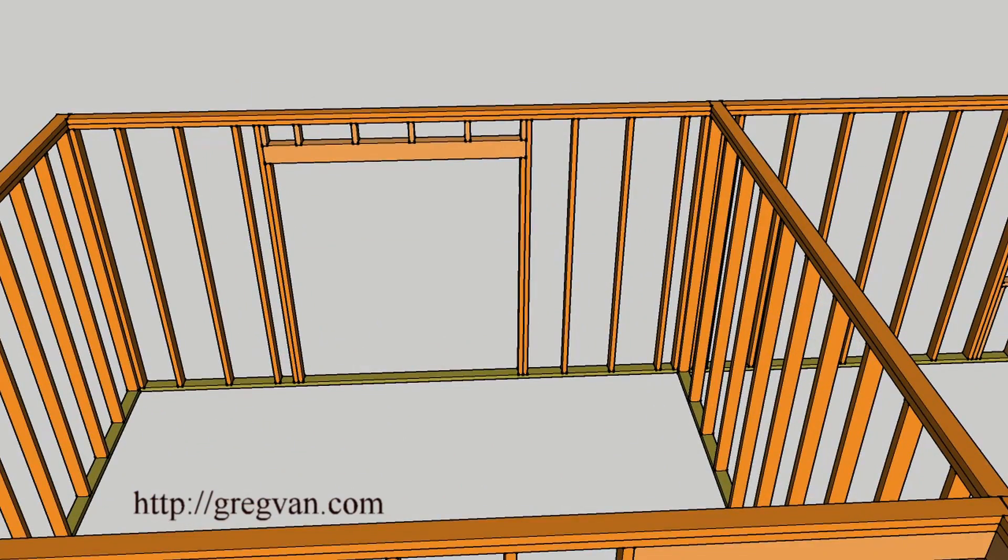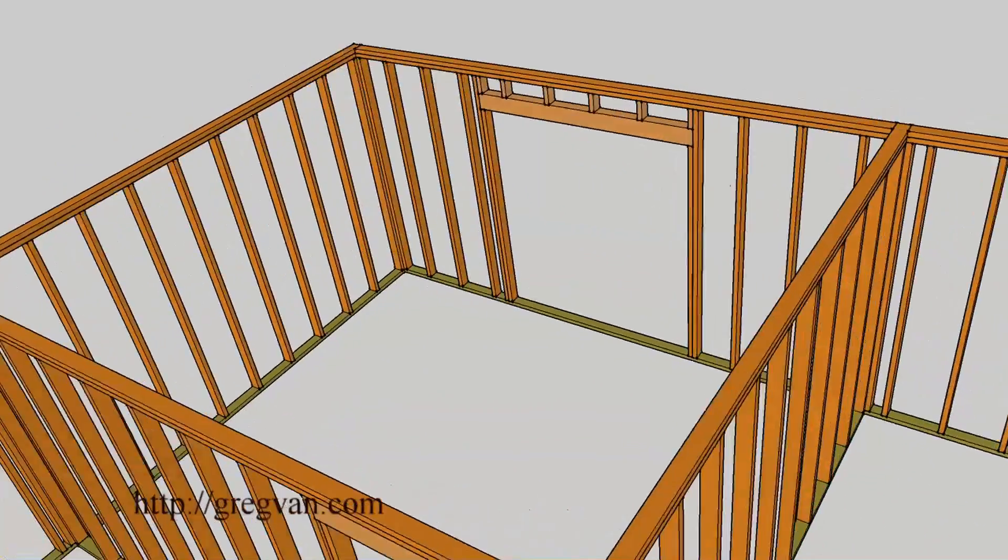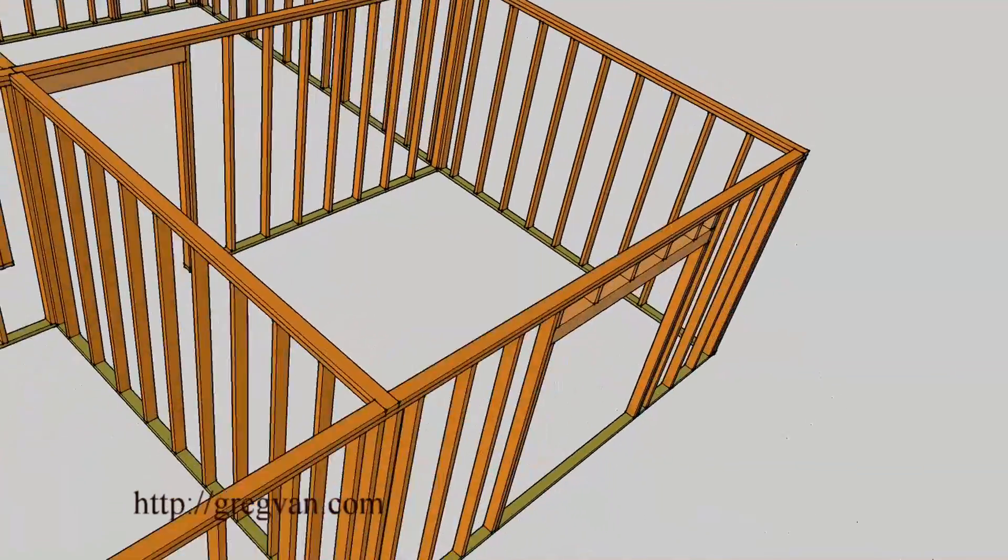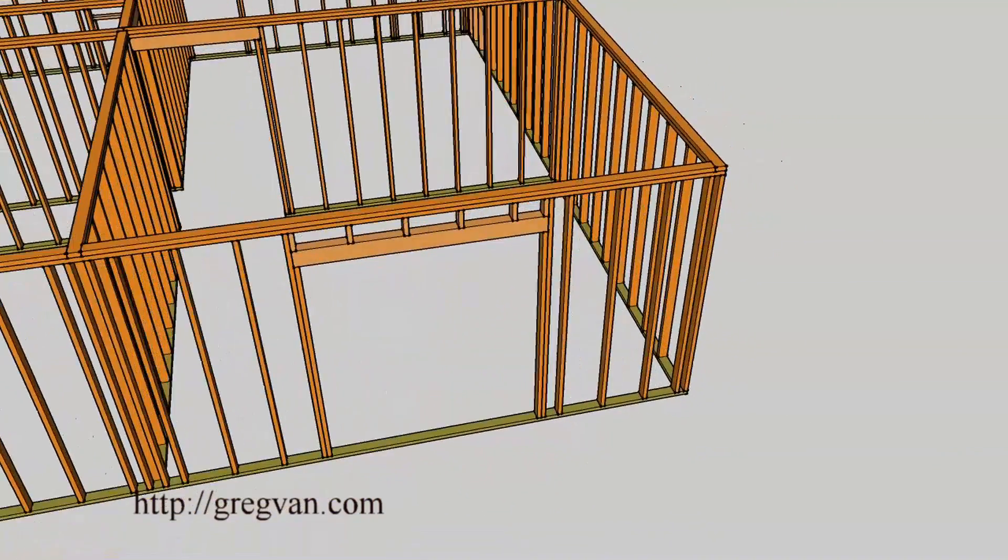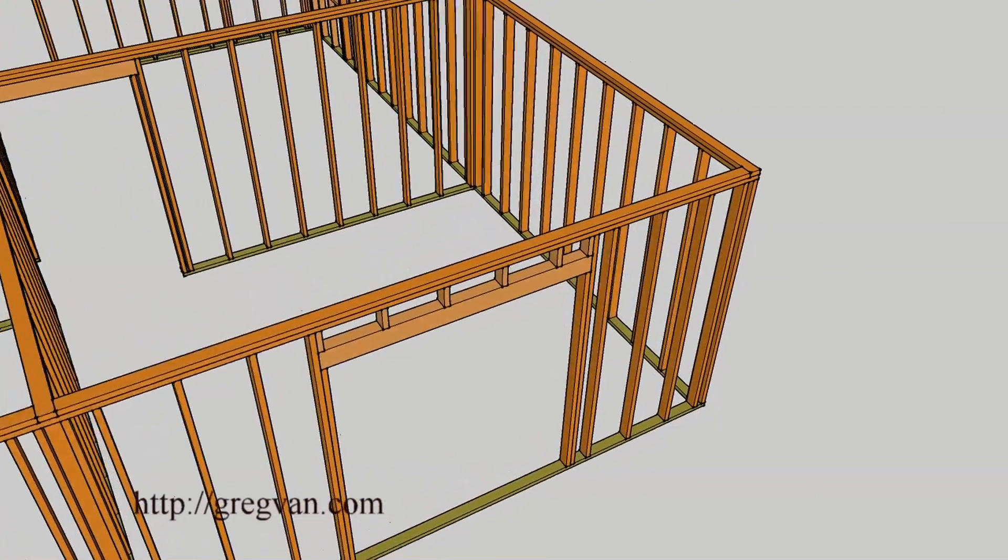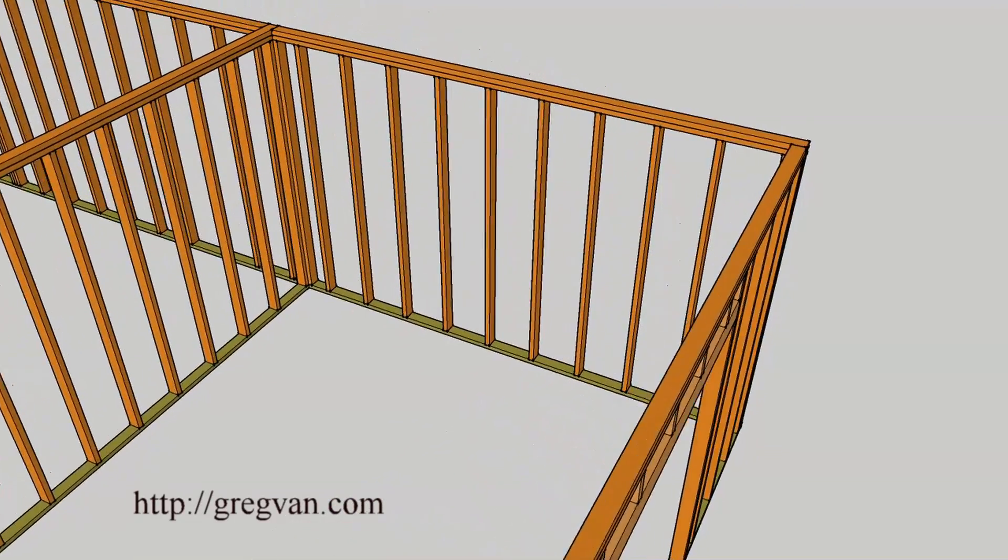This would be a sliding glass door, how it would frame out for a sliding glass door, or even a double door, maybe a set of double French doors, something like that.